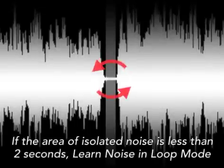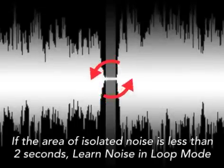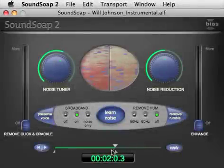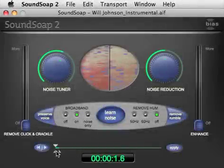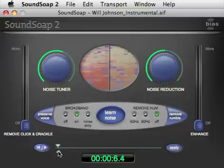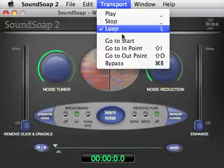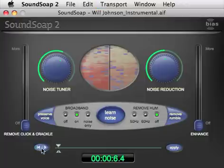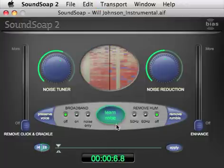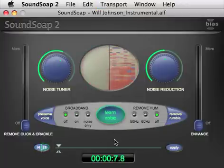If you don't have a section of noise that's at least two seconds, you can use the looping technique on a shorter area. To learn noise in loop mode, simply set SoundSoap's in and out point markers around a section of noise and enable looping. When you start playback, the designated section will loop repeatedly, and when you click the Learn Noise button, SoundSoap will analyze just the looped section of audio.